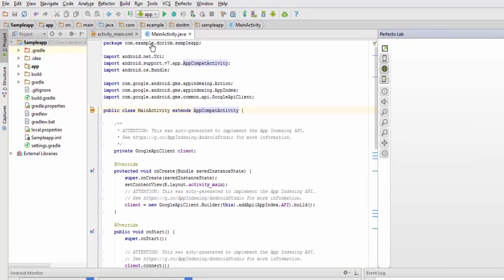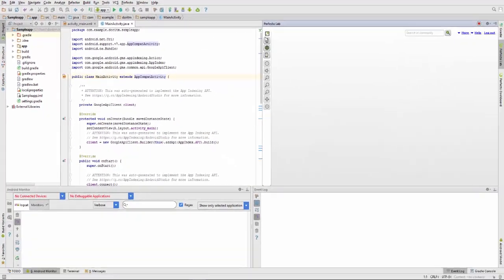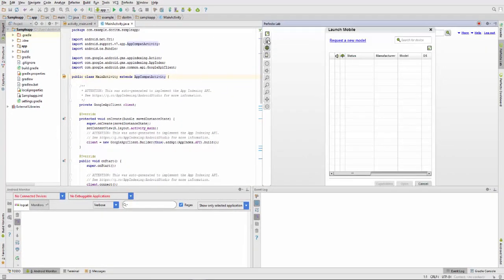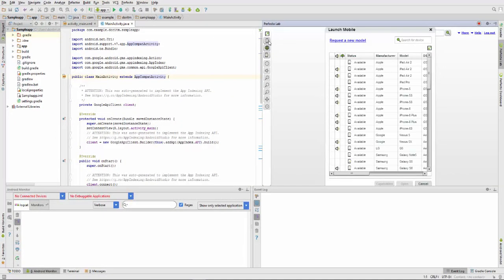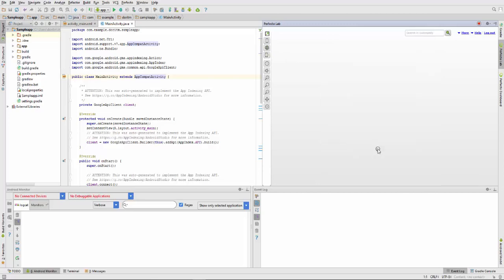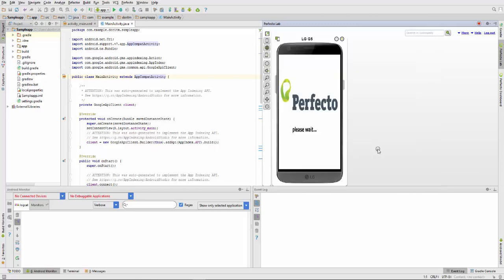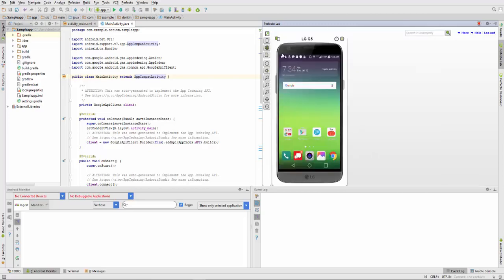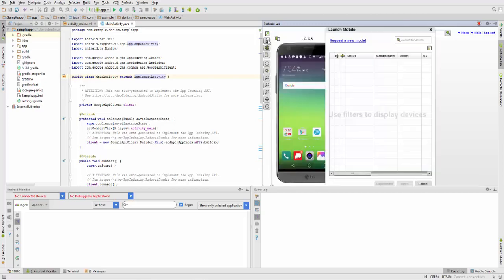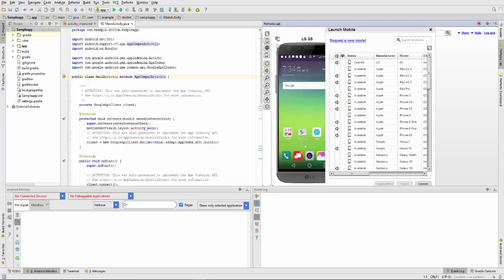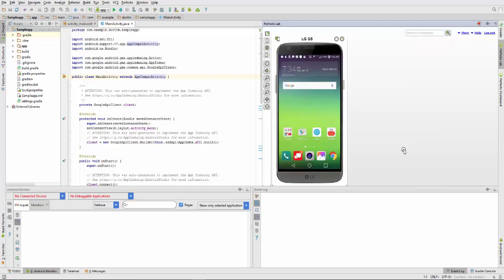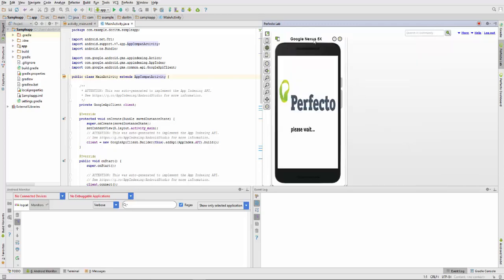Start a Perfecto lab session and launch at least one Android device. Instead of using mere emulators, you'll be using the devices you open to run your application.